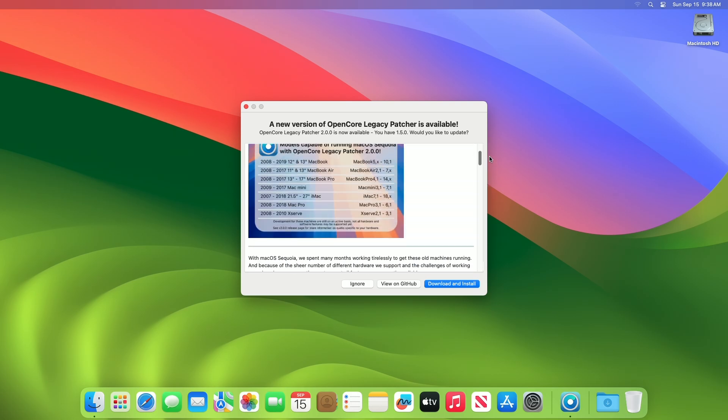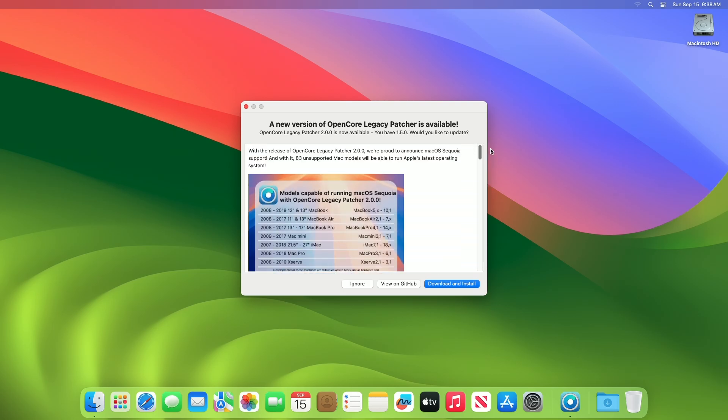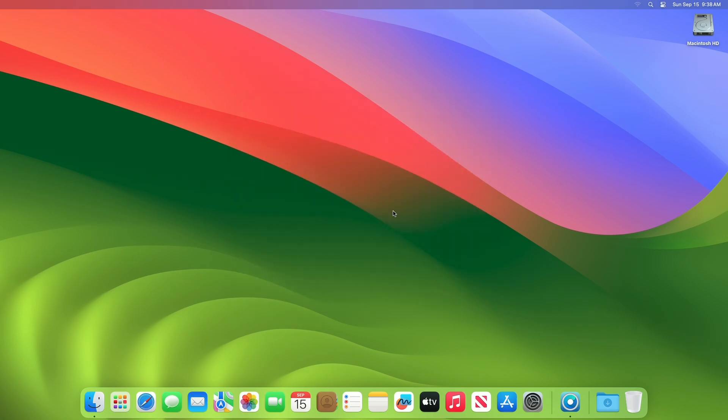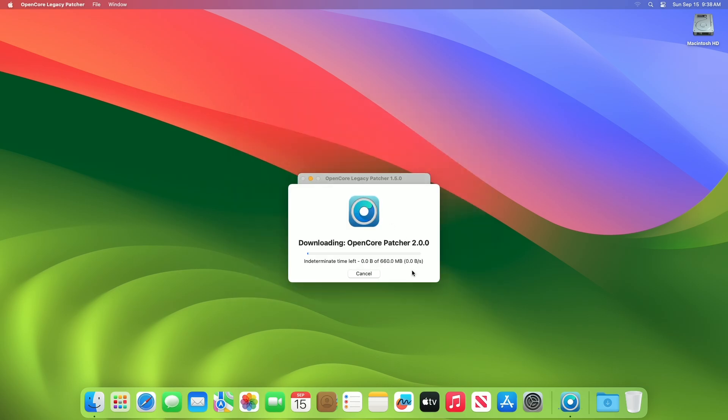So that was all about this new OCLP 2.0.0 update. If you use OCLP, you'll be notified that the update is available for OpenCore Legacy Patcher. To update to the current release of OCLP, click on Download and Install and the new version will be downloaded.